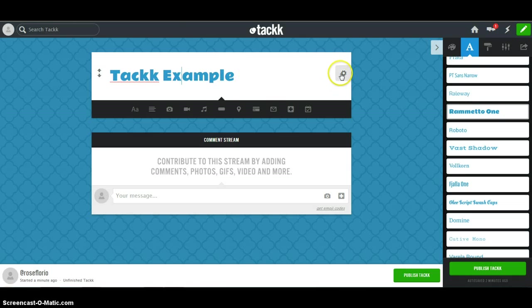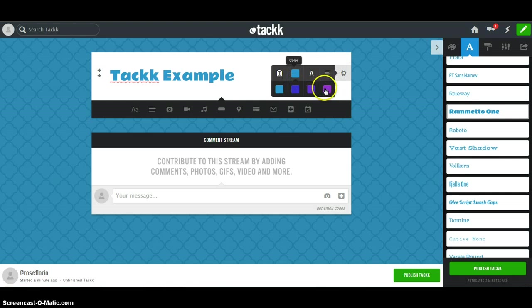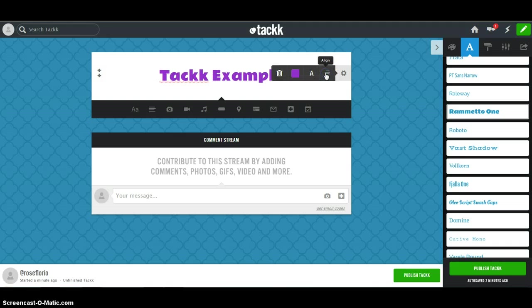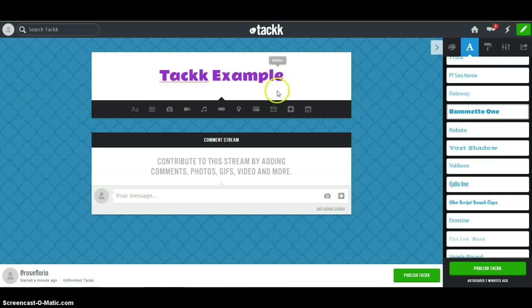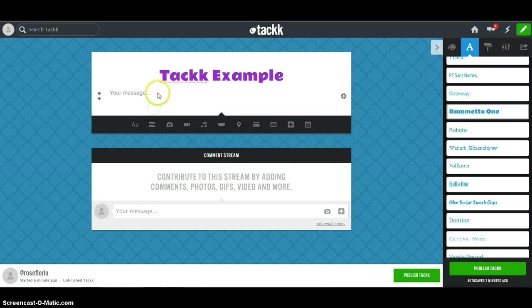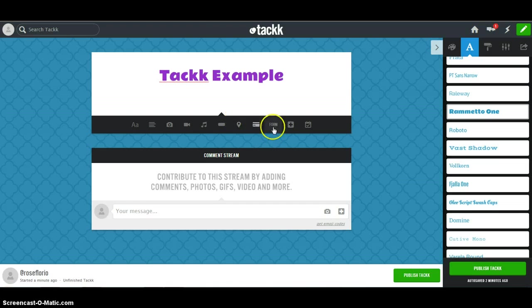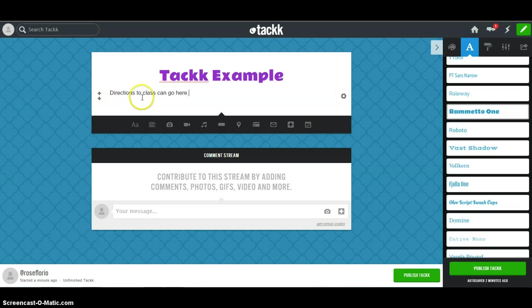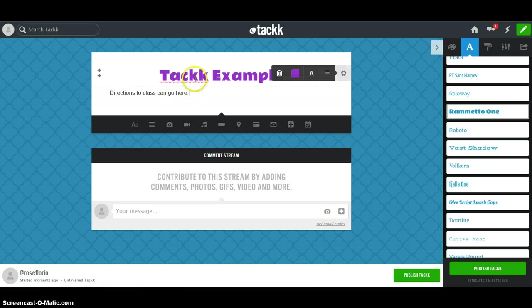Anything that you type will get a gear next to it where you can change the color if you choose. You can change the alignment or you can trash it if you decide you don't want it. You can add more text to this box if you wanted. And you could just type your message here. So you might want to put your directions for your students here, or students can write an overview of what they're doing here. And then you can continue adding anything you want into this box.